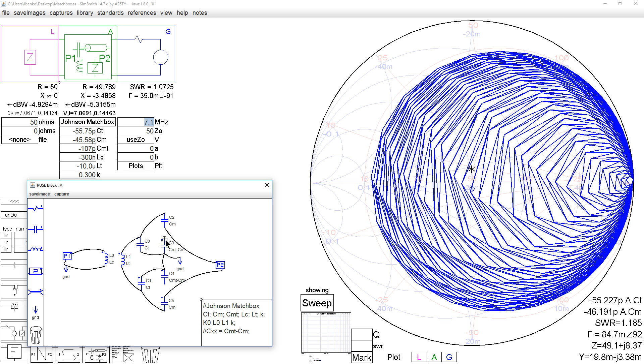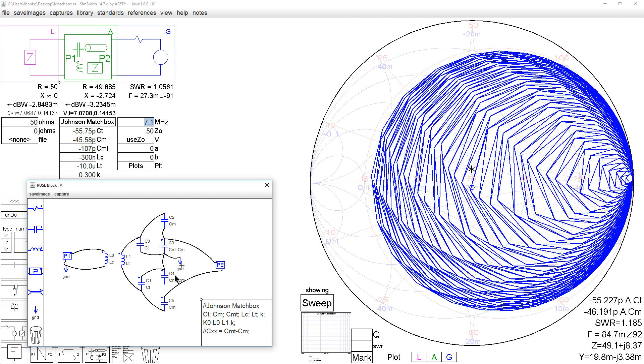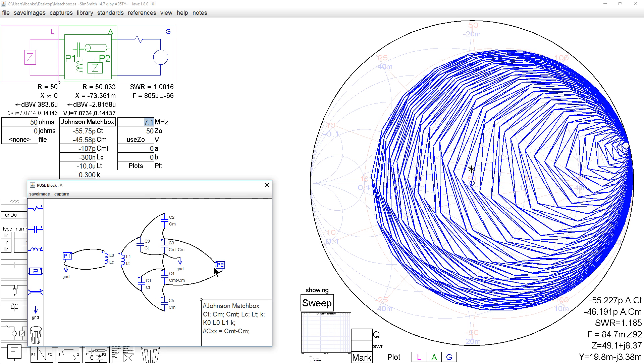So the comments that people have made about these two components being unnecessary is probably correct. However, people make the statement that nothing changes when you take those out. Well, clearly something changed. So I'll put them back in again. And we're back to where we were.